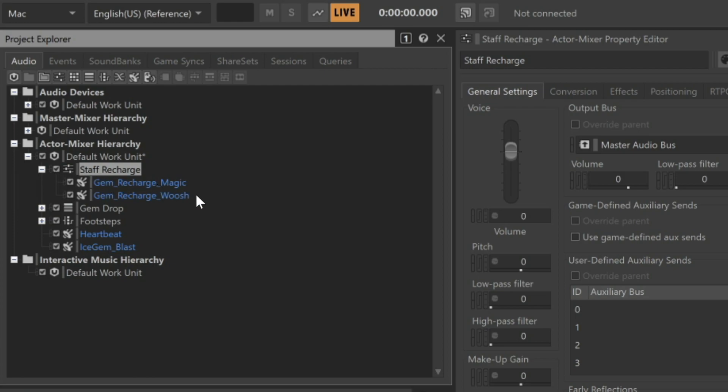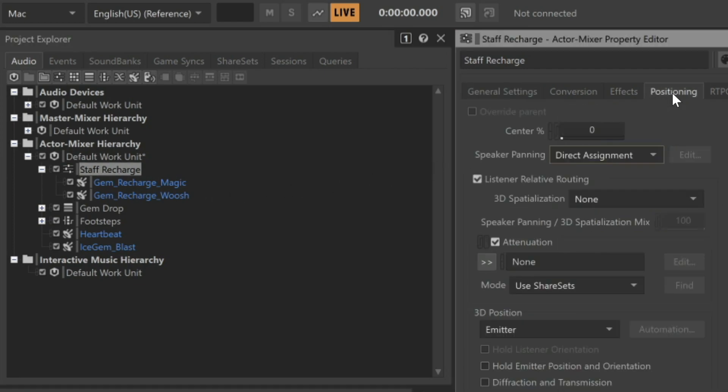This approach ensures that the pan position of both of these sounds will be identical. With the Staff Recharge selected, go to the Actor Mixer property editor and click the positioning tab.